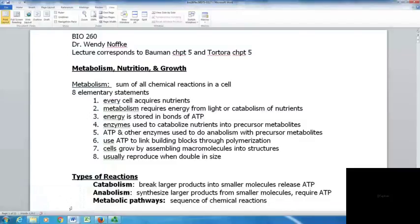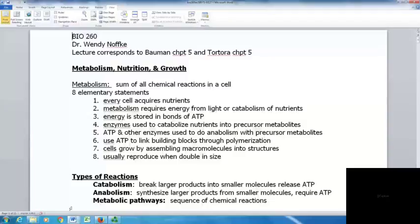This is Lecture 5 for Microbiology, corresponding to Chapter 5 in both the Tutora and Dowling texts. Today we're looking at metabolism, nutrition, and growth.